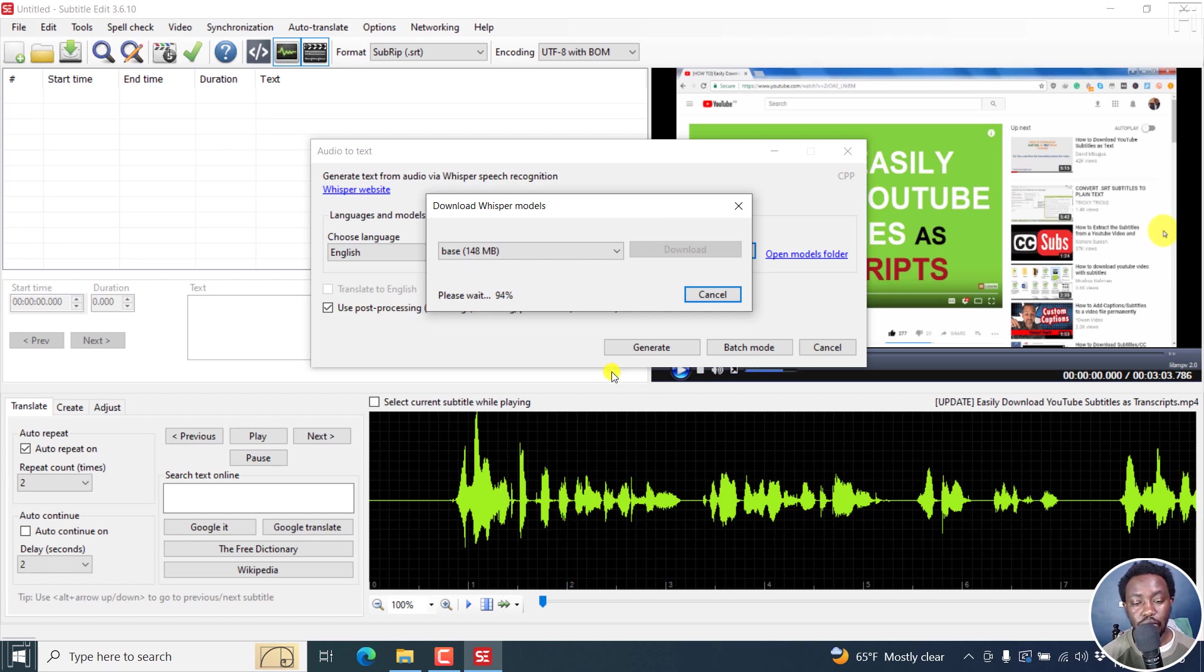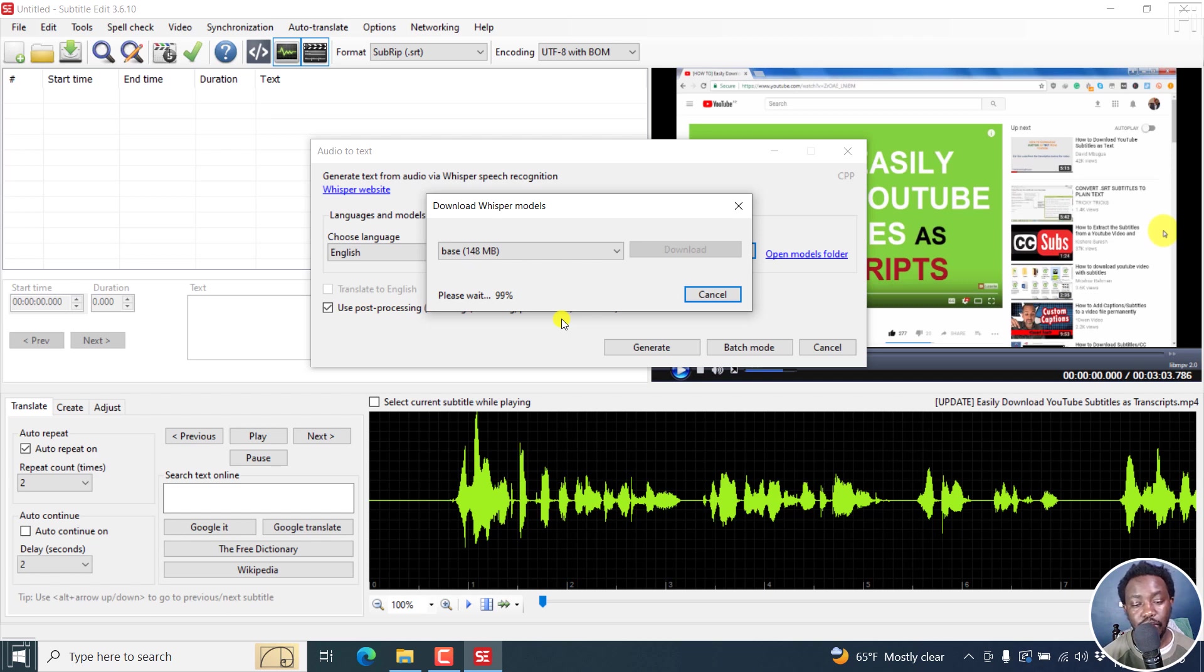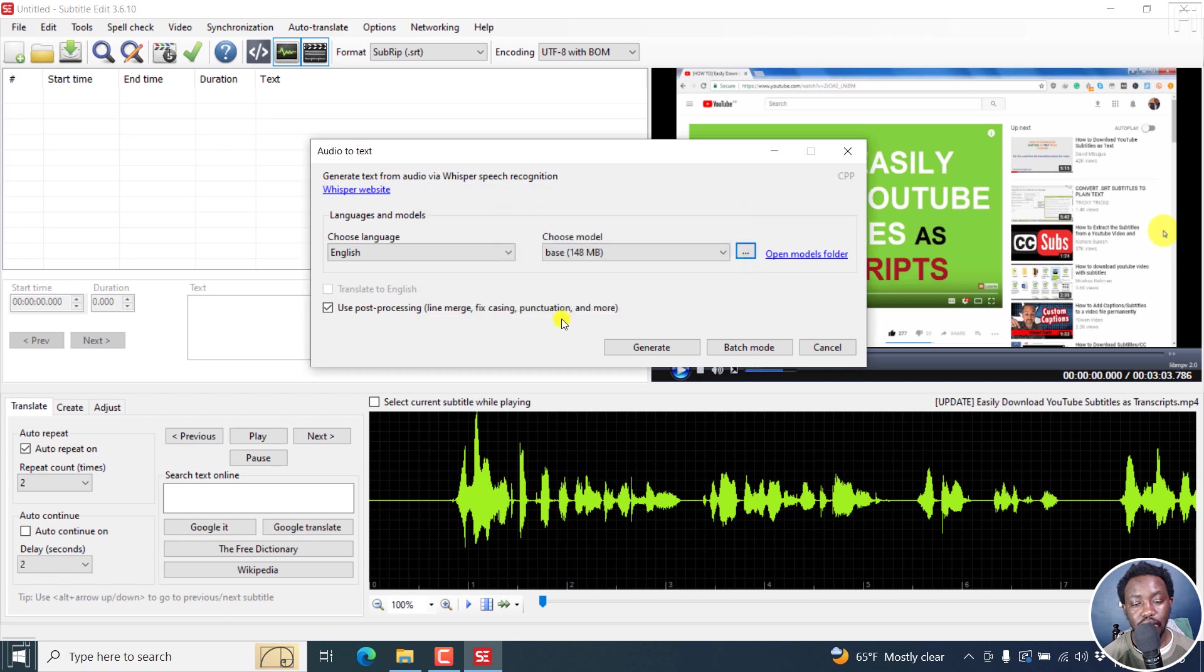We're almost done here at 95%, just a couple more percentages to go. The base model will be downloaded and ready to use. 100%, the base model is available for us to use.